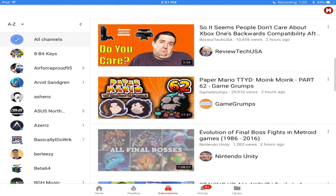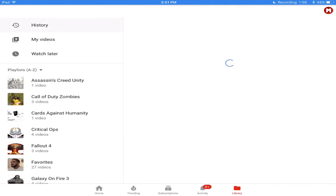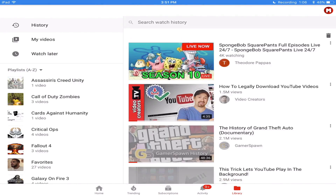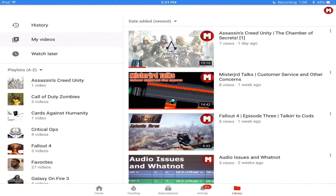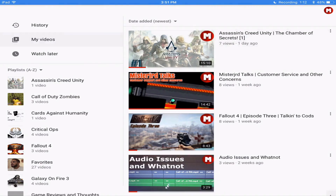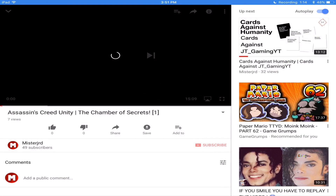So what you want to do is you want to go to a YouTube channel that has like the home option, the videos option, the playlist, all that stuff — but you just need at least one of those.